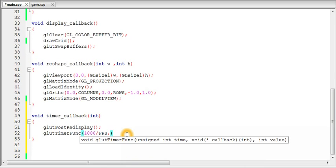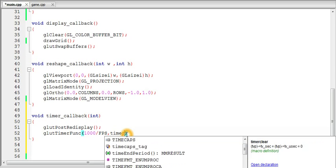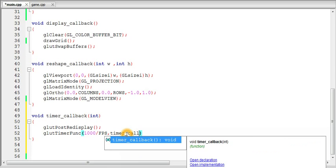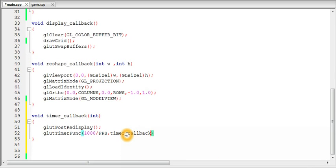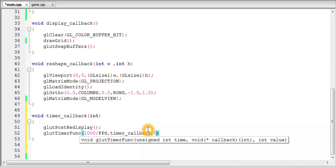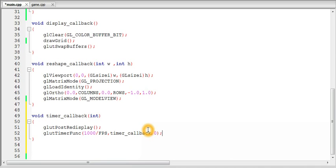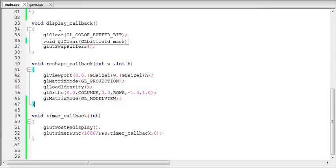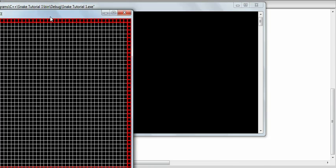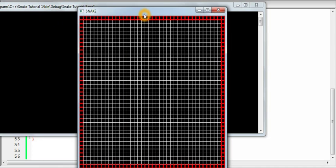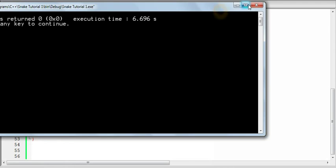And the timer function now, timer callback will register it from inside the function itself. And the next argument will be the integer value which is to be passed. So we will keep it zero.